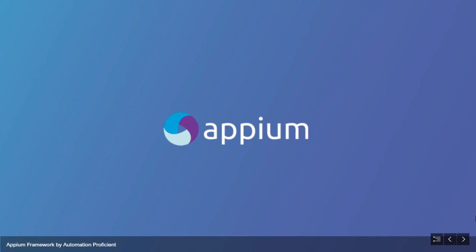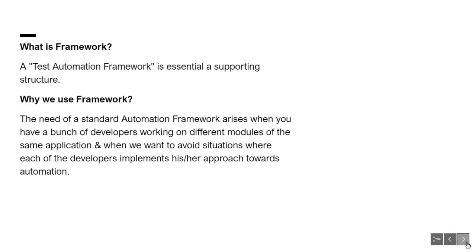Before that, let us know what is a framework. A framework is an essential supporting structure. And why do we use a framework? When you have a bunch of developers working on different modules of the same application, and when we want to avoid situations where each developer implements his or her own approach towards automation.